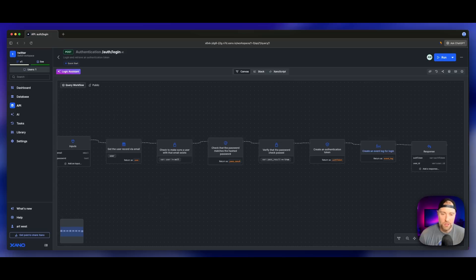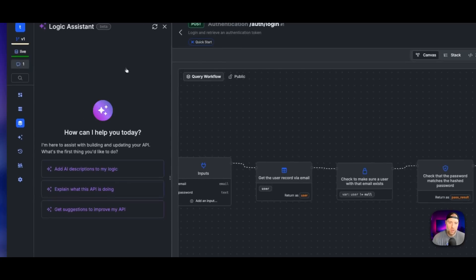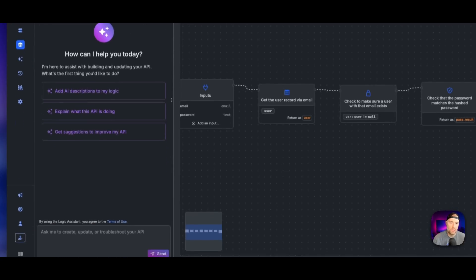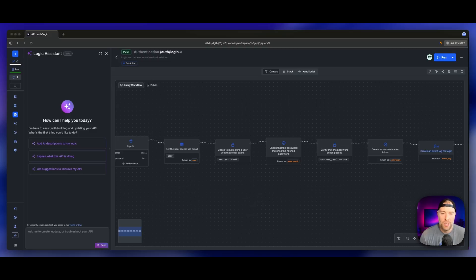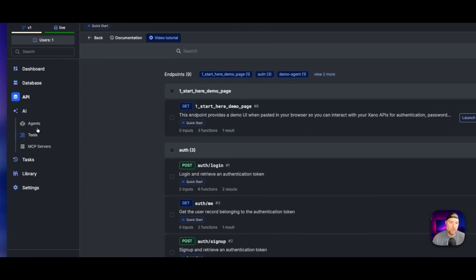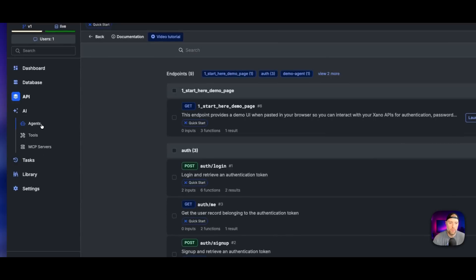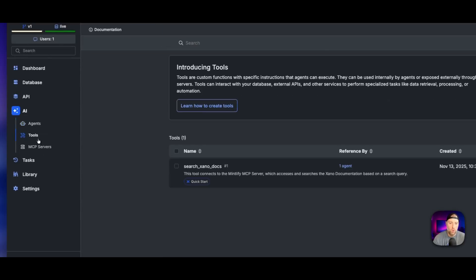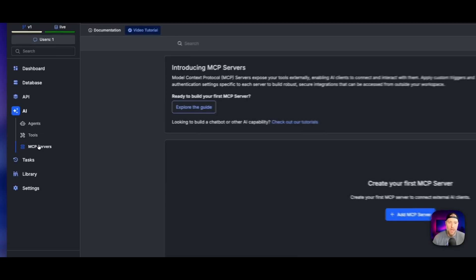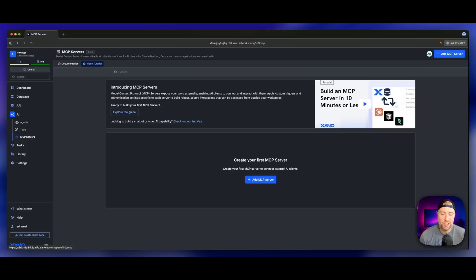We can click into one of these authentication endpoints. This is where Xano is really powerful. We can actually see the function stack of everything that's happening with the authentication. They even have this canvas view, which is a very no-code friendly way to view exactly what's happening with the logic in your app. I really like this because if you use just a purely agentic builder that is your front end and your back end, you don't always get visibility into what's happening on the back end.